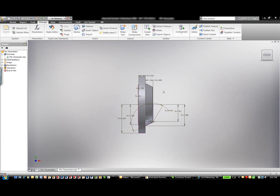Okay, so what we're going to be doing here inside of Autodesk Inventor is we're going to be working with the parameters options.